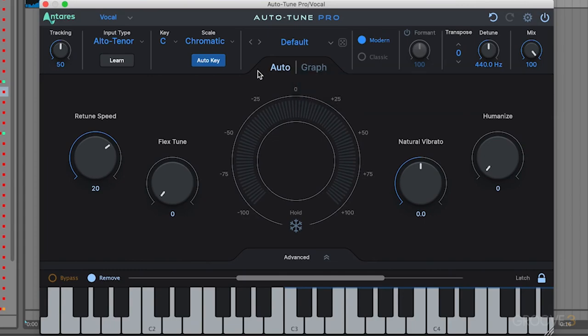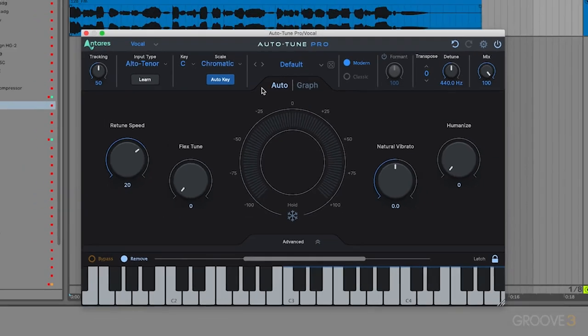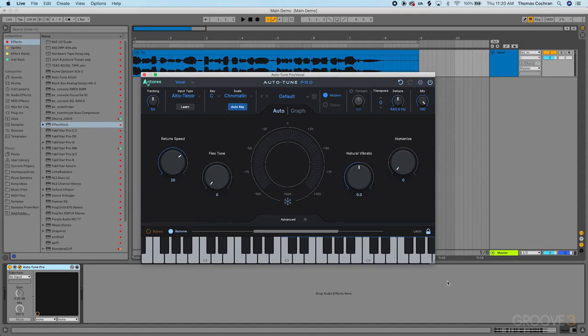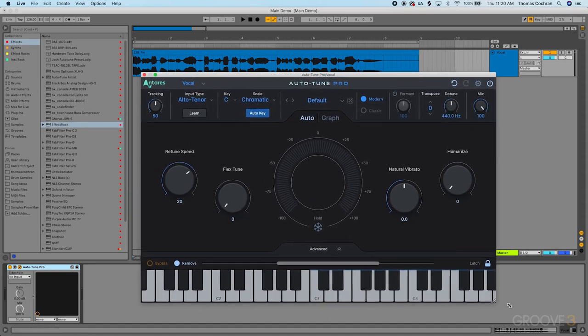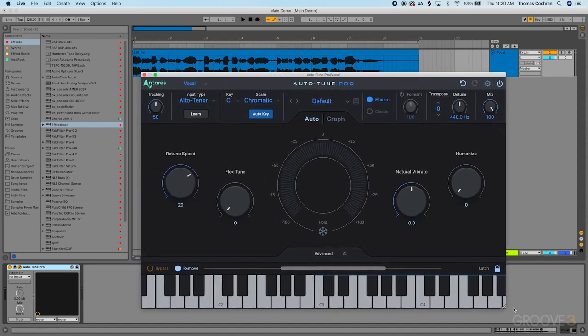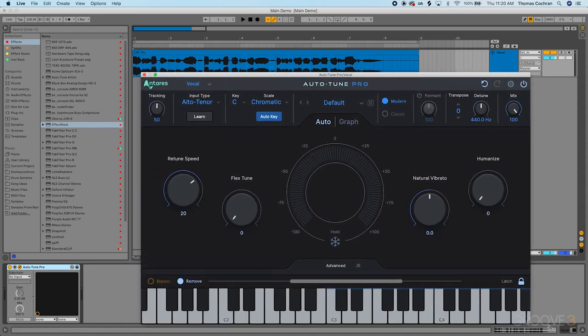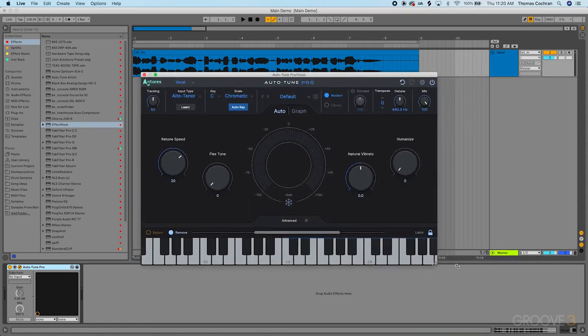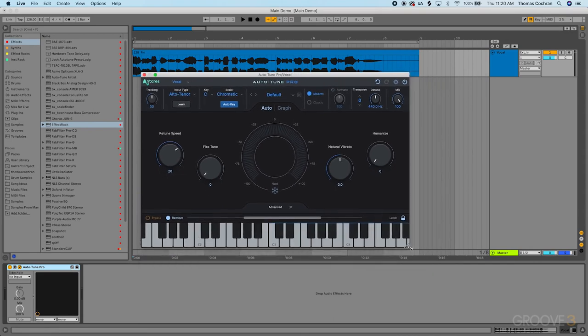The first thing we can do with this interface is resize it to any size we need. If I have a larger screen or want to make this bigger, I could drag this on the bottom to resize the interface. If I had multiple plugin windows open, I could make it smaller.